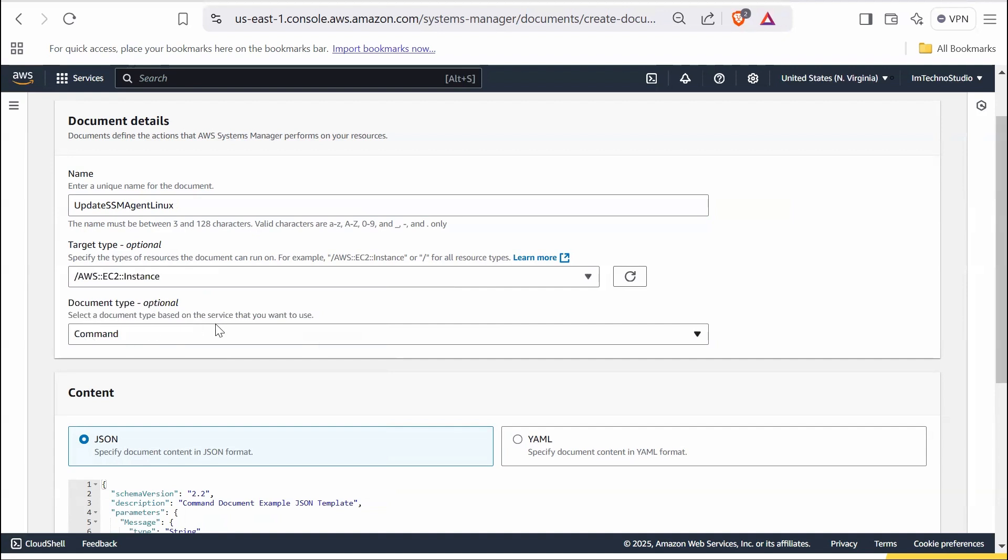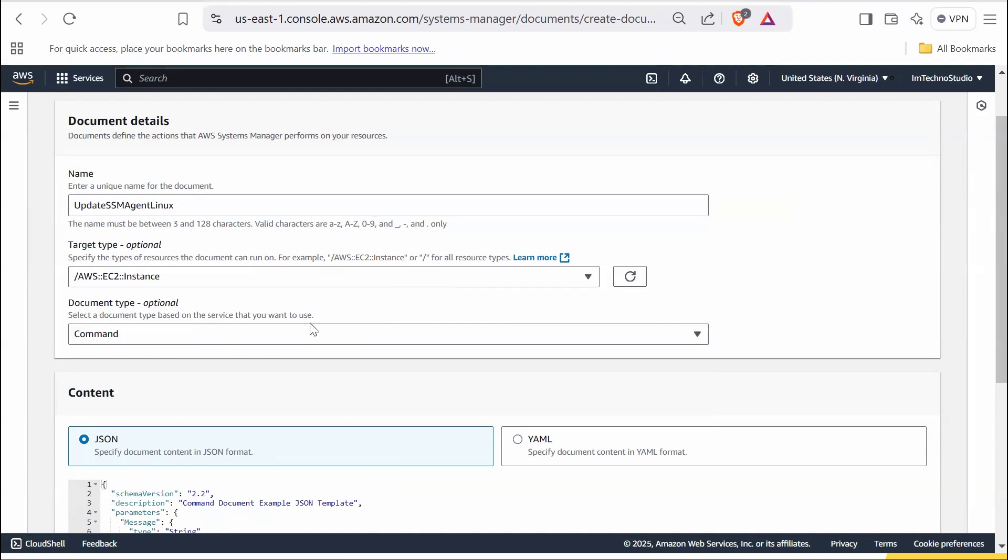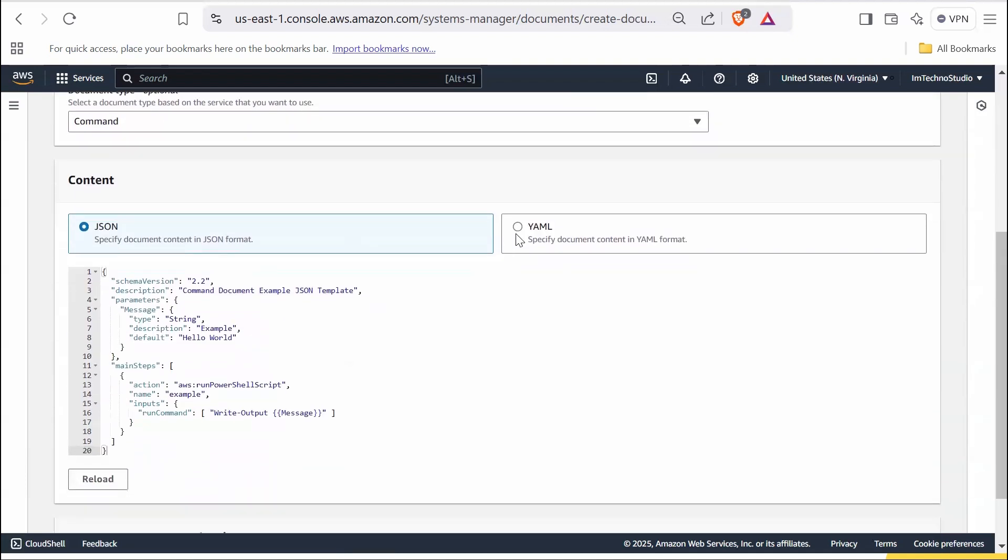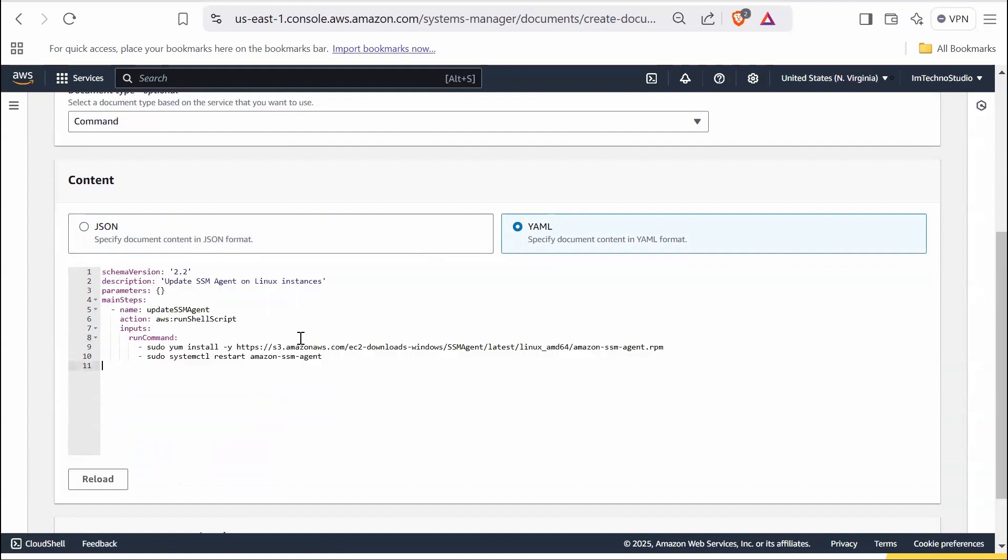In the document type drop down, select document command. Under content section, choose YAML. Replace the existing content in the editor with the following YAML code.